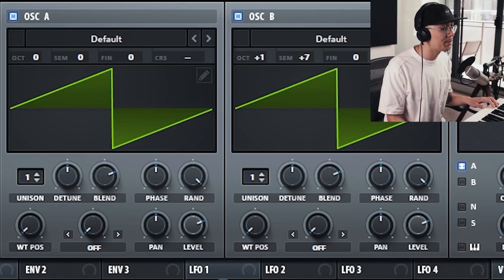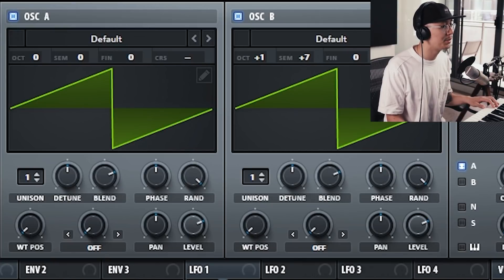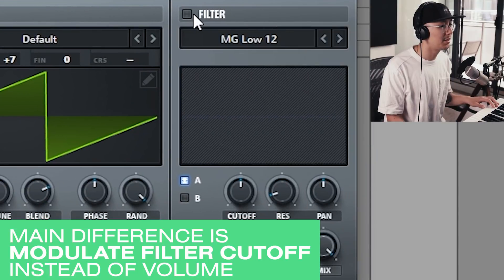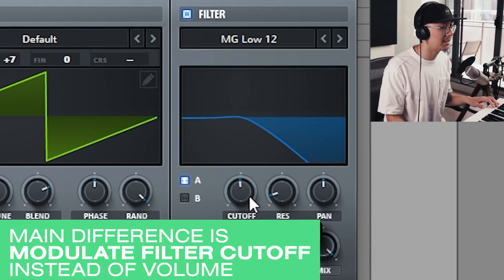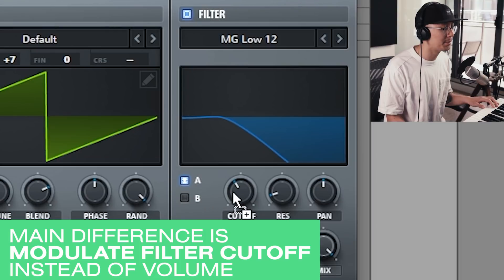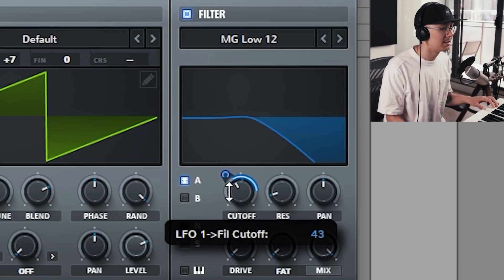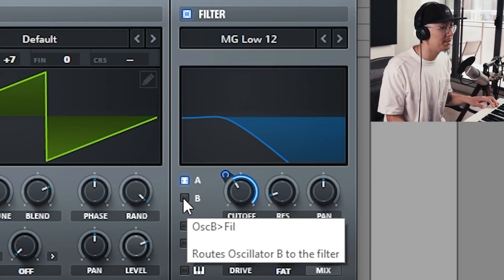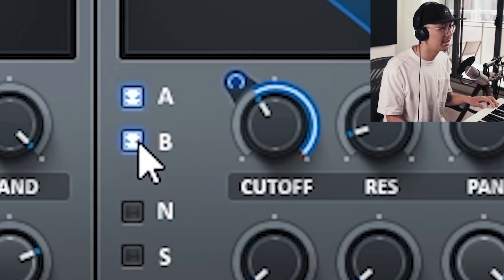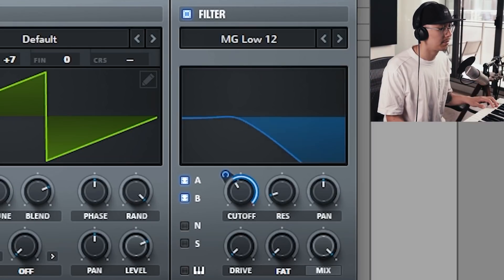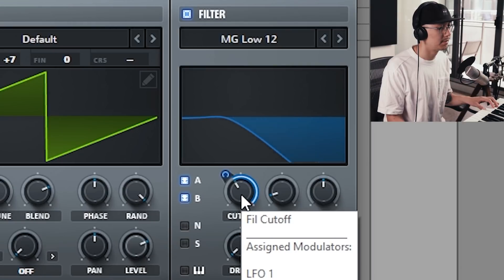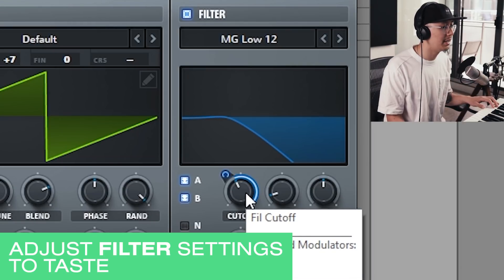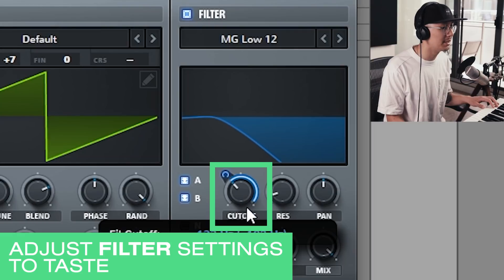The key difference with this wobble sound is we're applying the LFO to the filter instead. Turn on the filter, adjust the cutoff, and bring LFO 1 over to modulate the cutoff. Make sure oscillator B is also passing through the filter, and then set your rate.